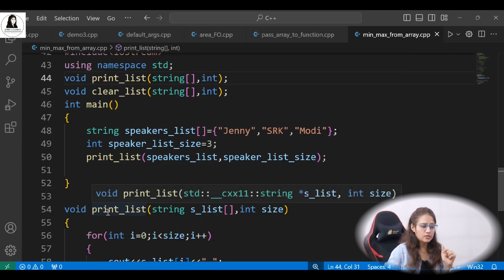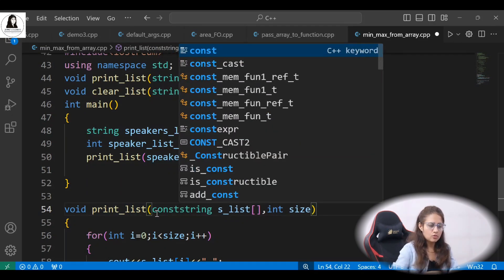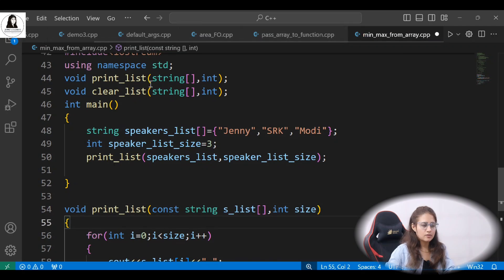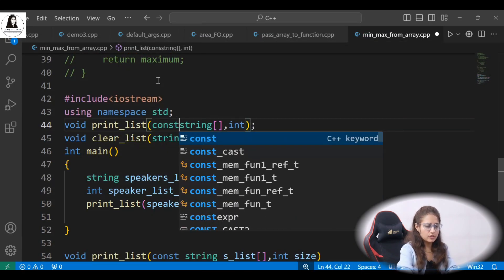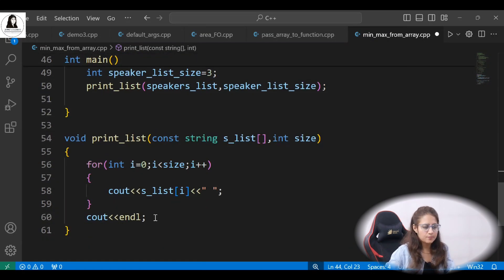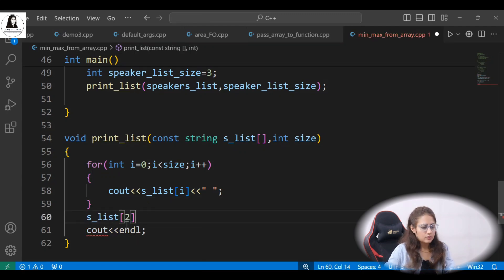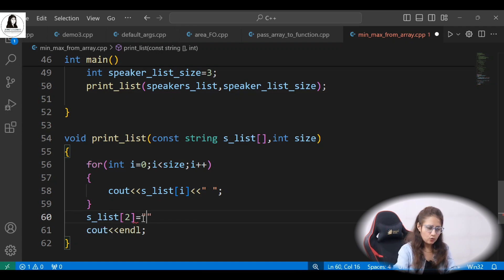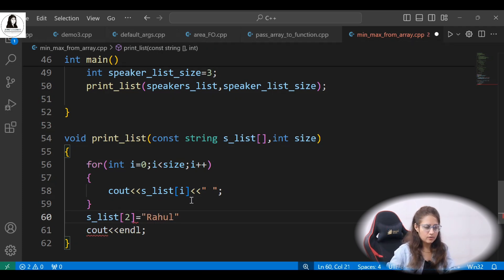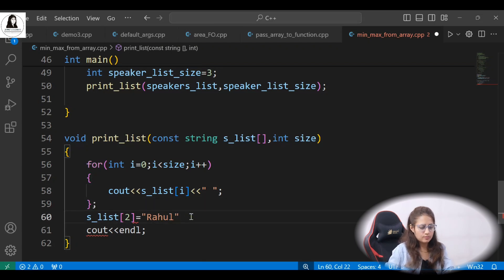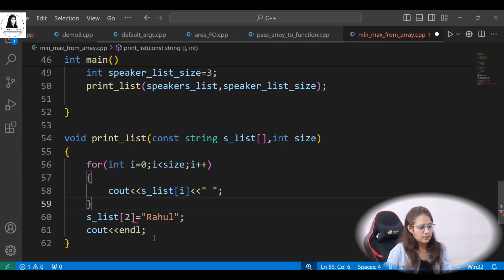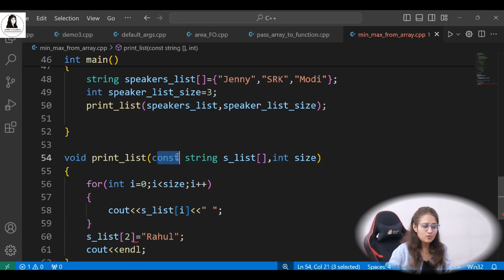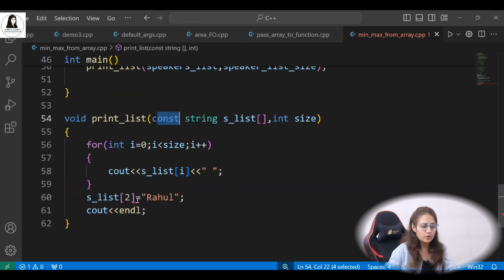You may also want to restrict modification inside the print_list function. Just add the const keyword to the string array parameter. Now if anyone tries to modify an element inside that function — for example replacing 'modi' with 'rahul' — the compiler will give an error because the parameter is constant.